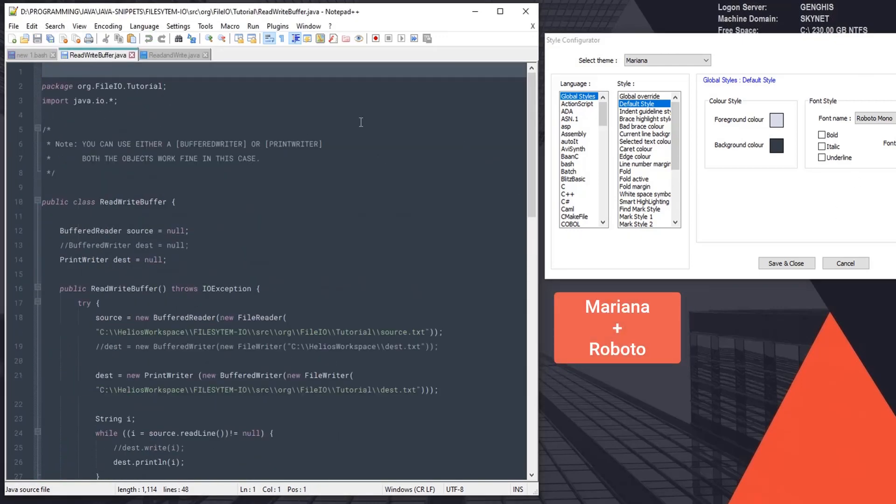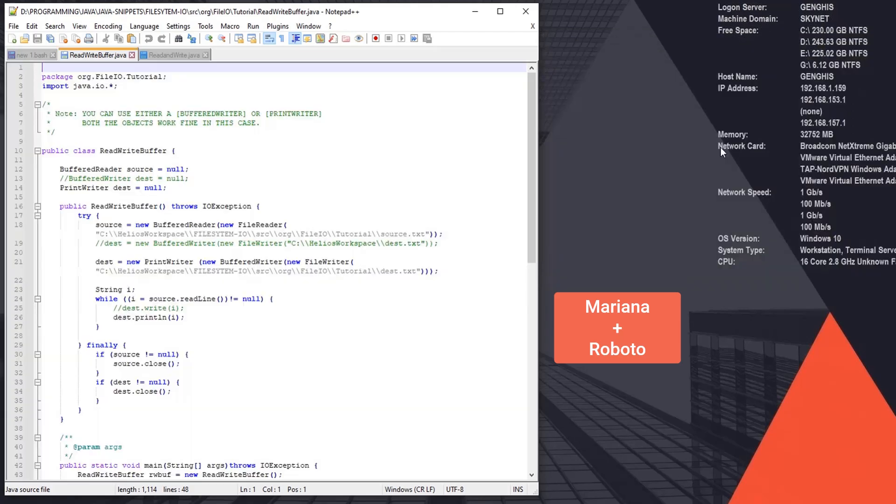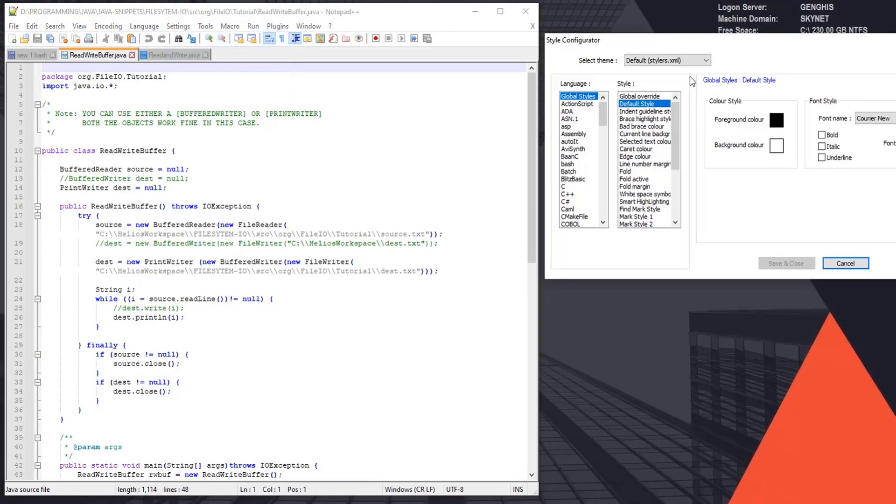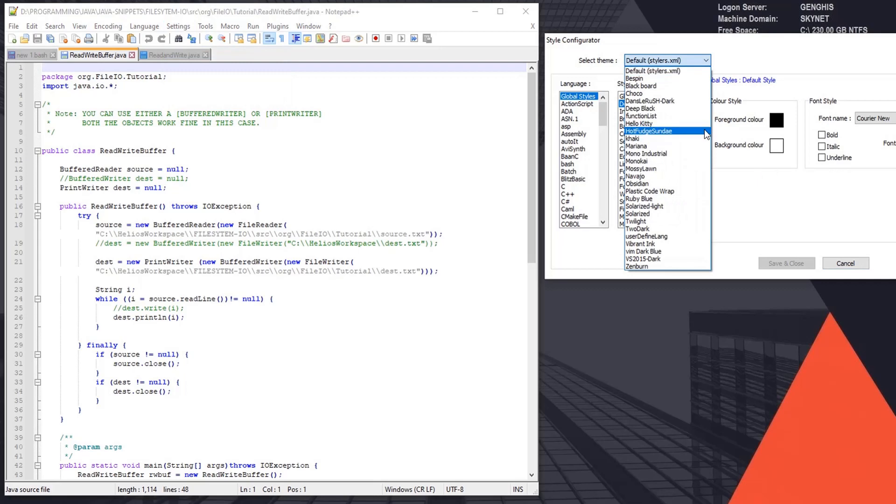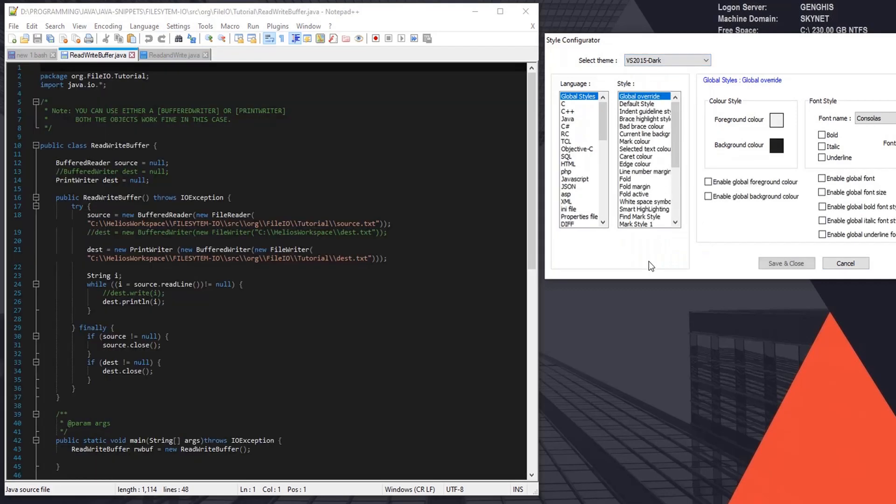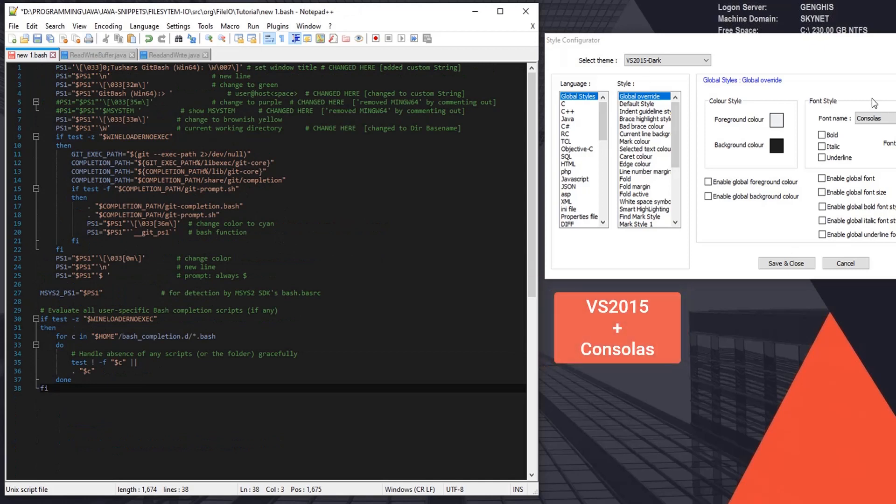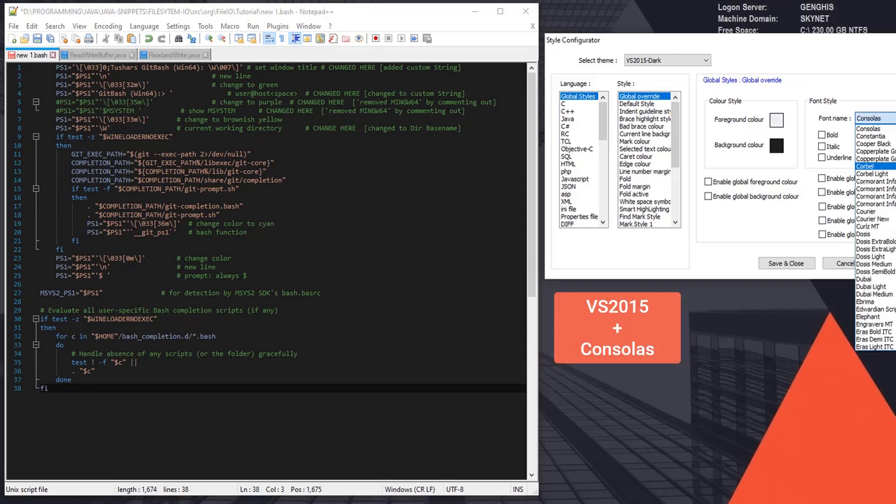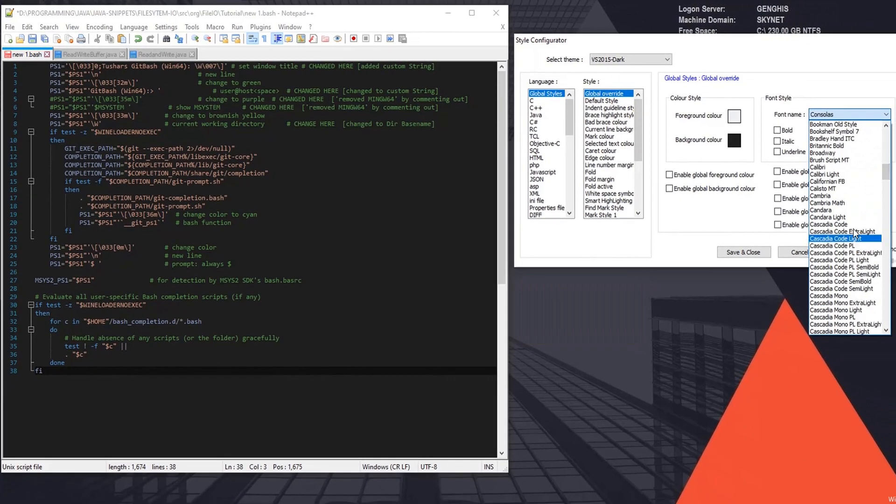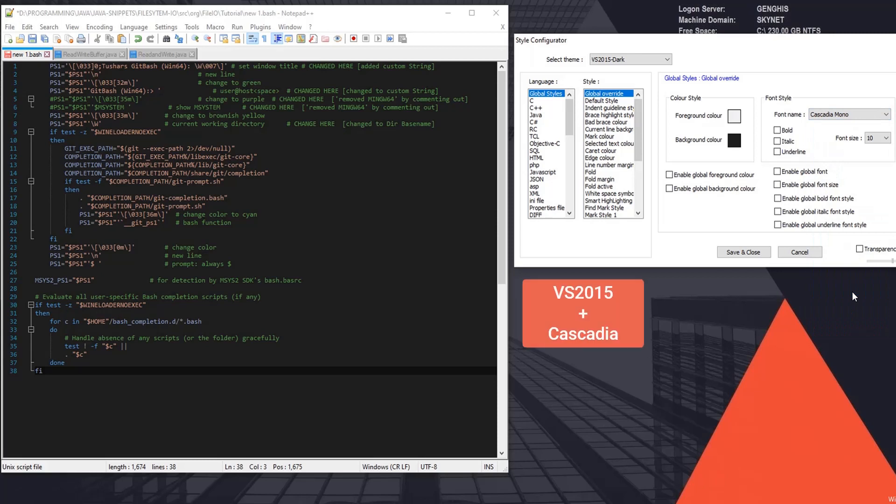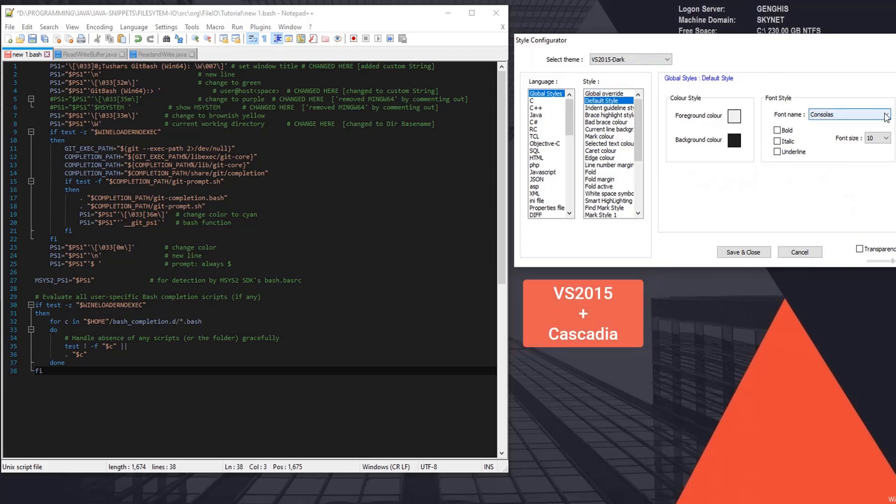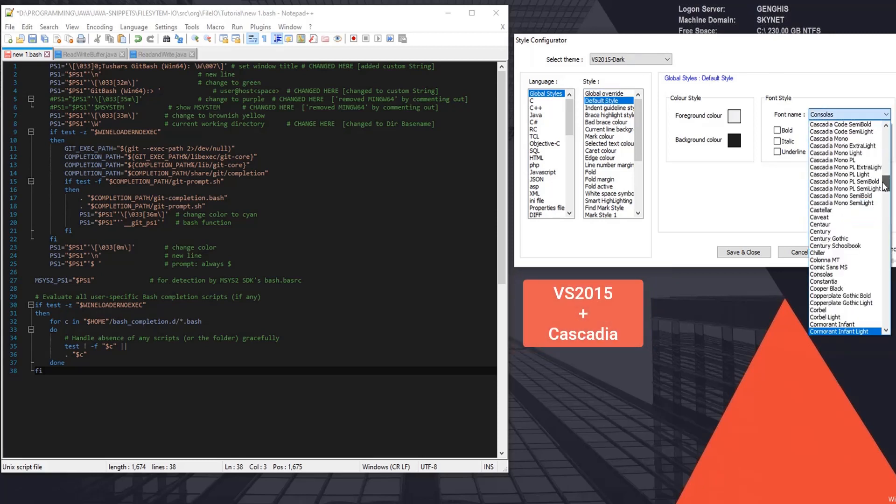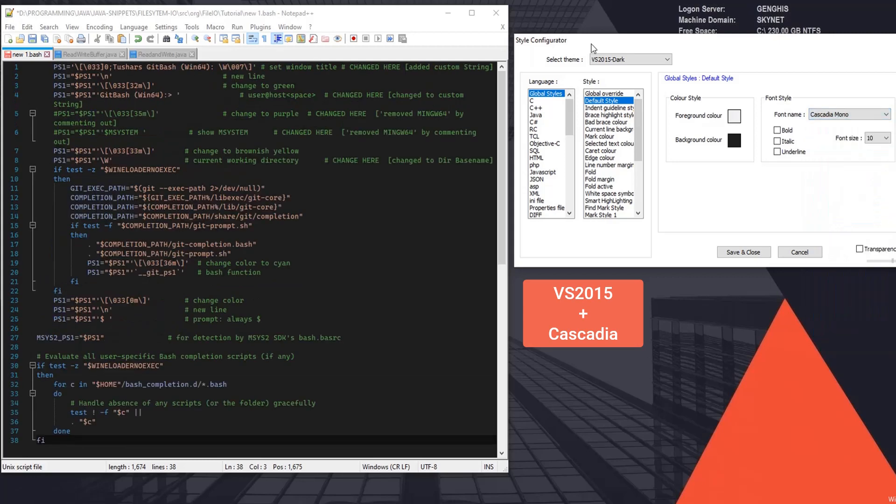This is how Mariana would look. Now let's try the next theme which is Visual Studio. And by default Visual Studio attaches itself to Consolas, or we can change this. Let's try Cascadia Mono. So you have to select the default style, now change Cascadia Mono. Looks better.